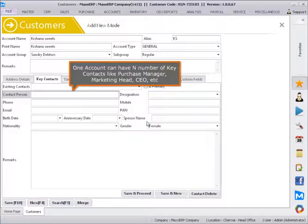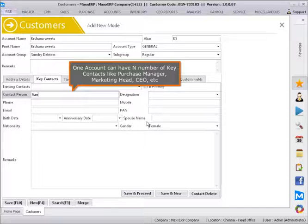One account can have a number of key contacts like purchase manager, marketing head, CEO, etc.